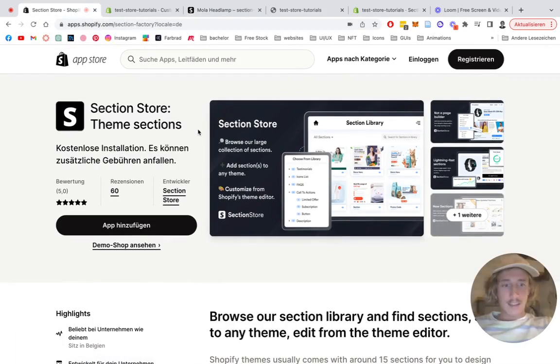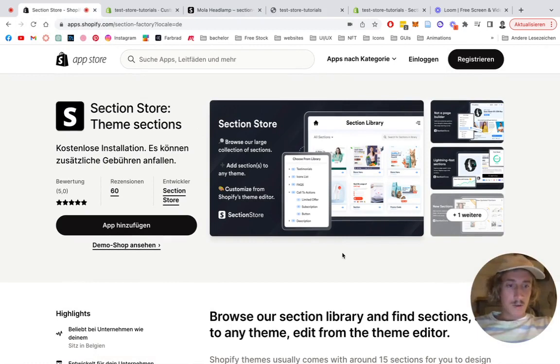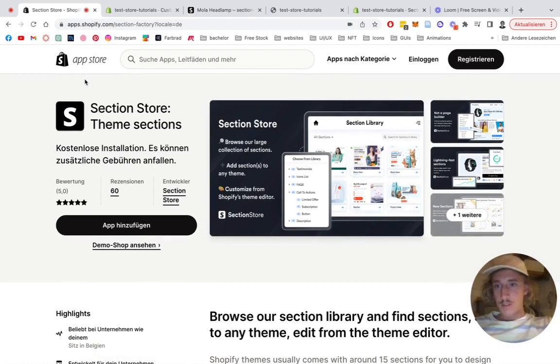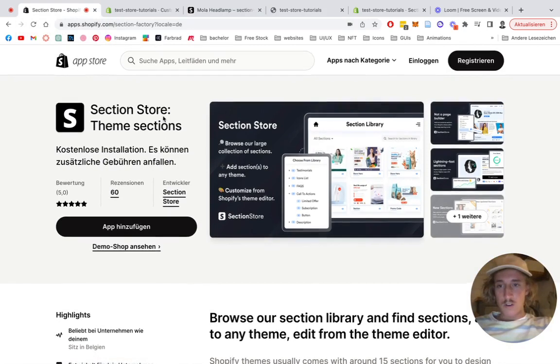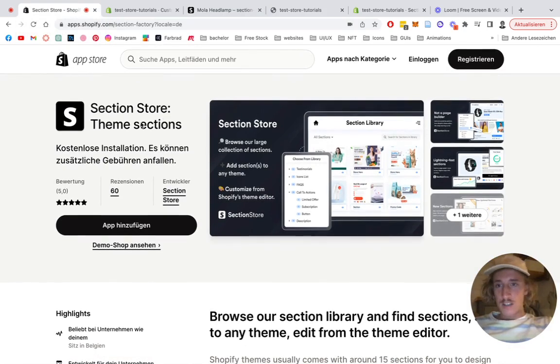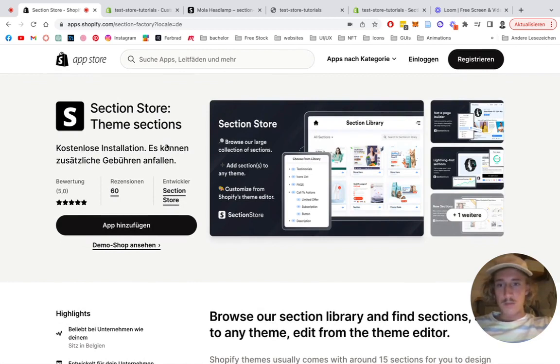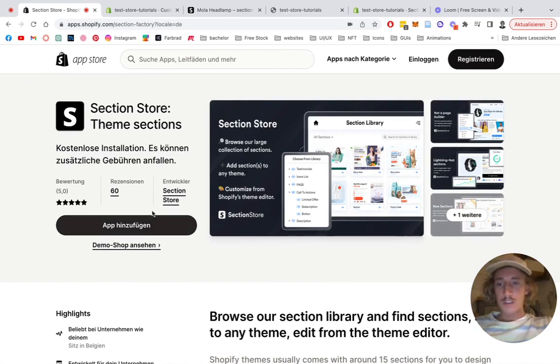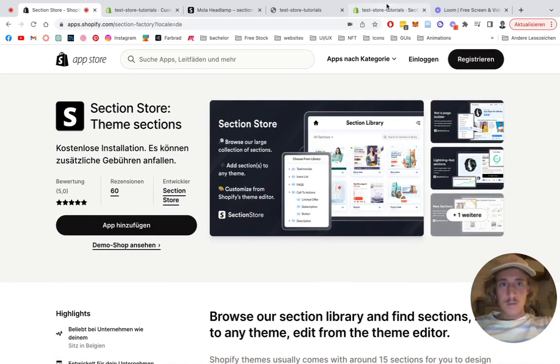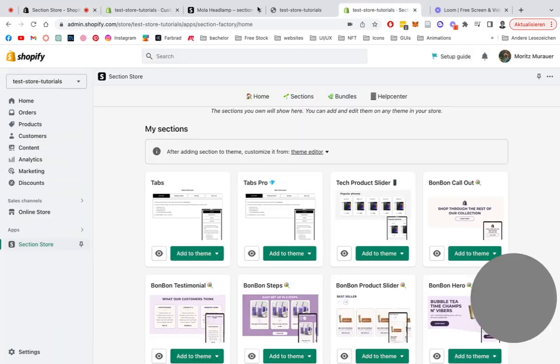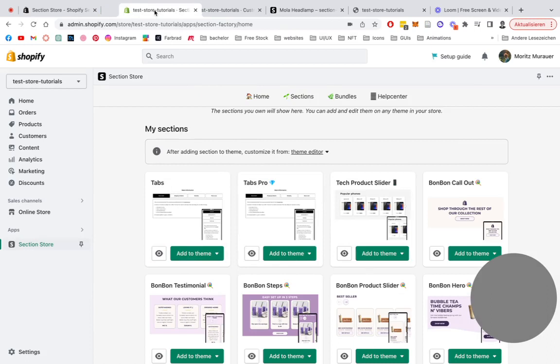To get the app, we have this little component. We head on over to the Shopify App Store and look up the app Section Store Theme Sections. It's a library for high quality designed components specifically made for the Dawn theme. After we successfully download it, we're gonna head back to the Shopify admin area.